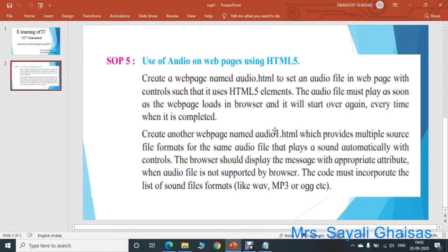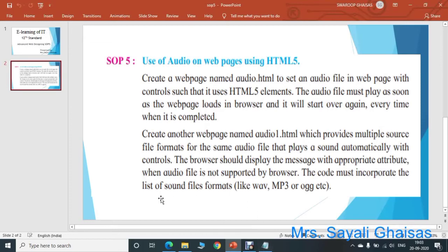The file should also play automatically with controls. The browser should display a message with an appropriate attribute if the file is not supported. The code must incorporate the list of sound file formats. So let us write down a program for it. Again, open Notepad and start the code.